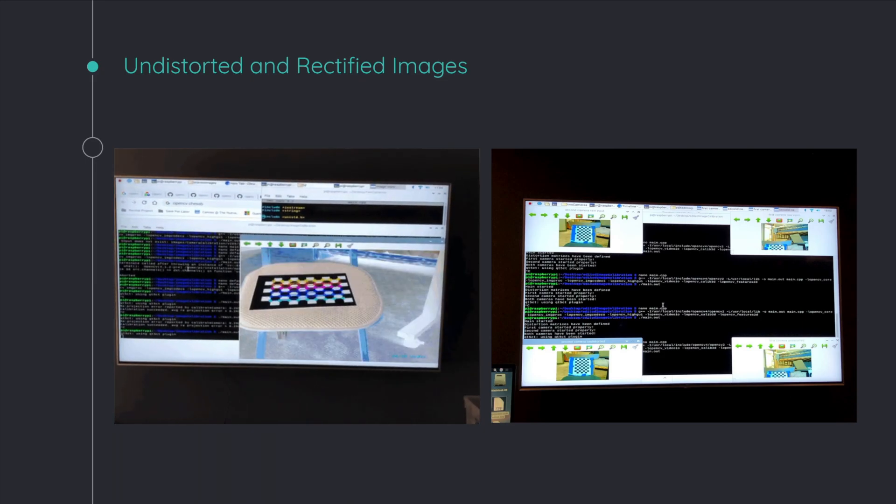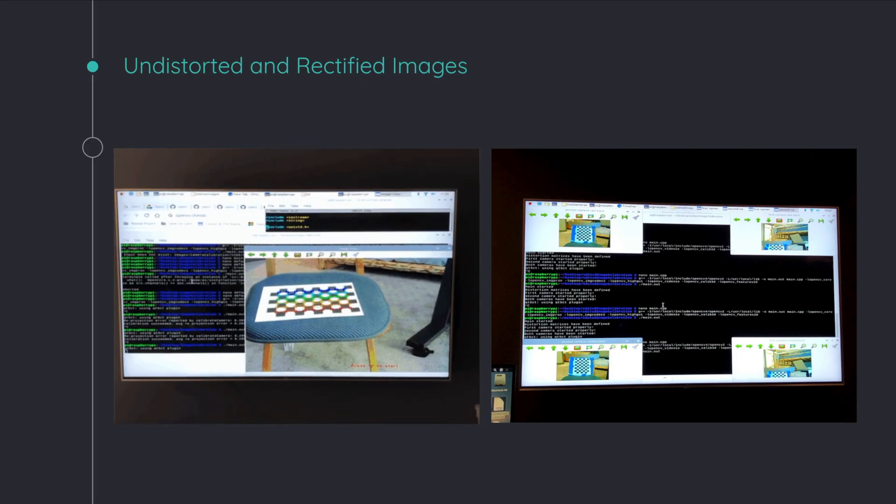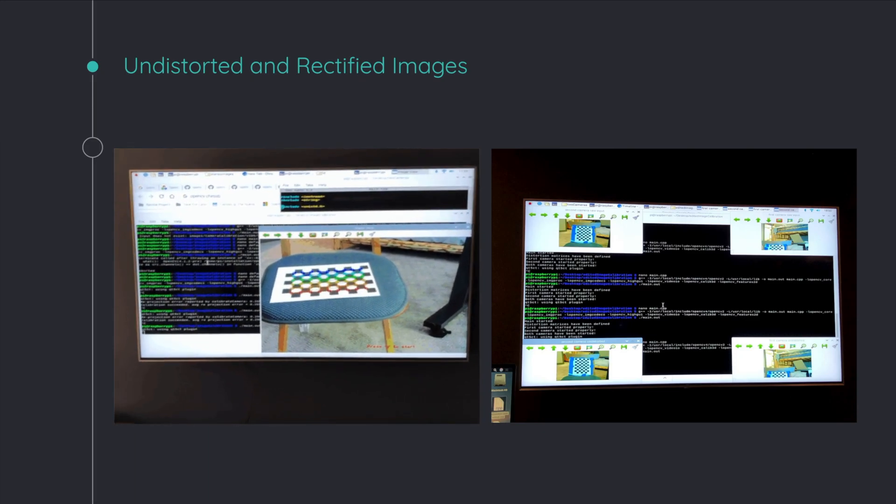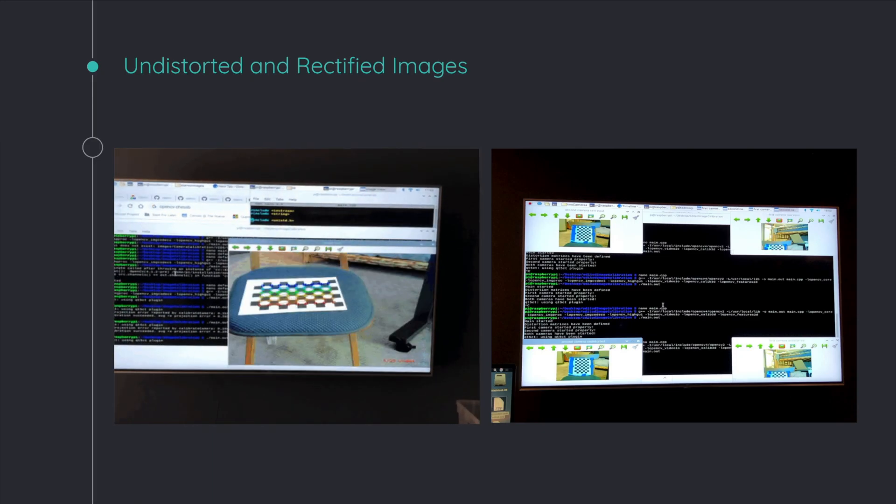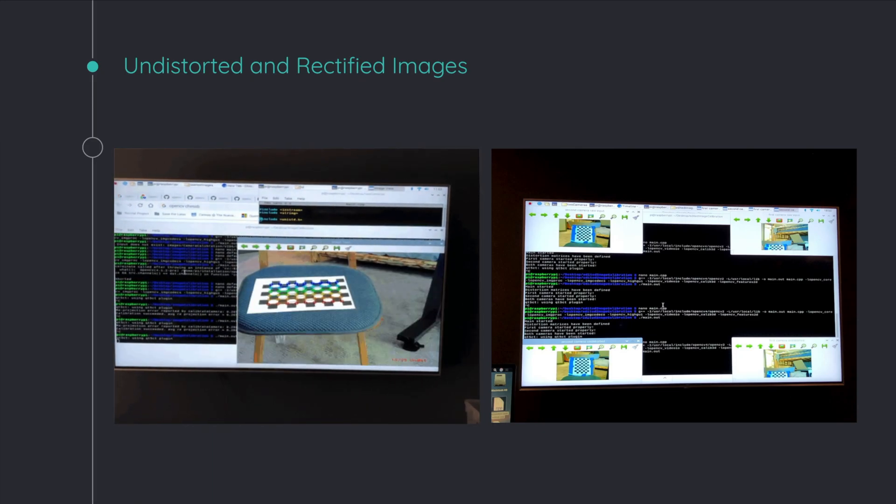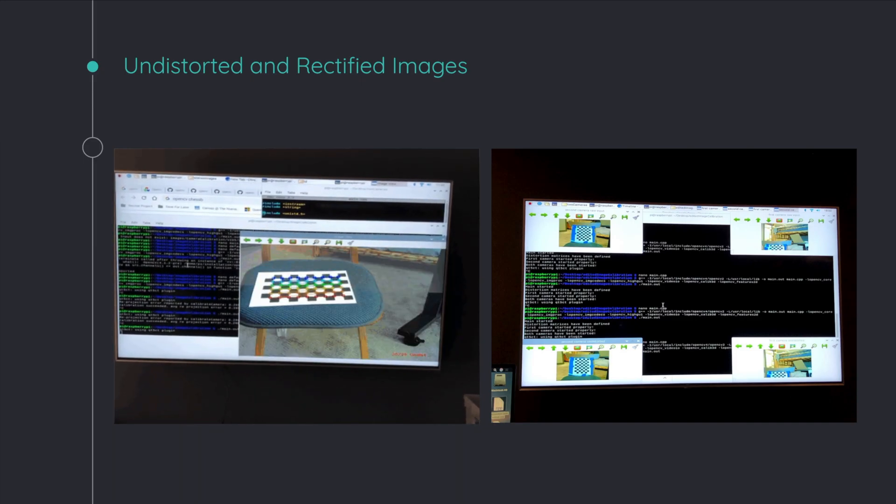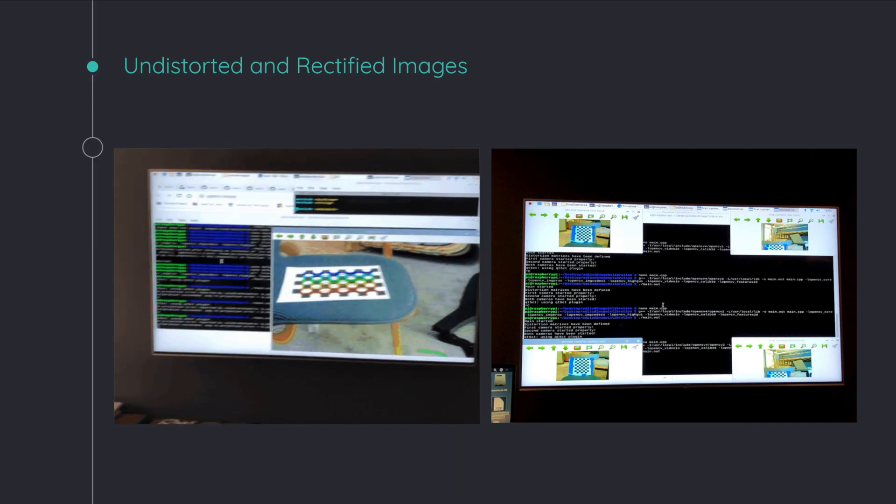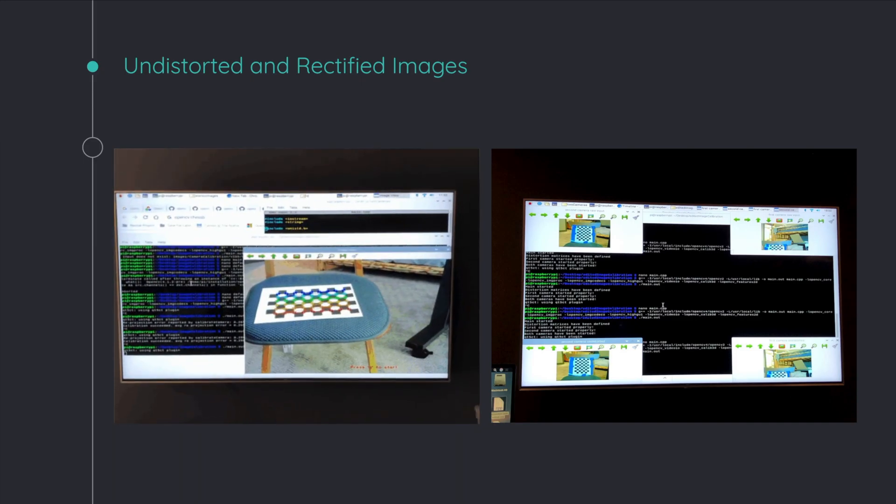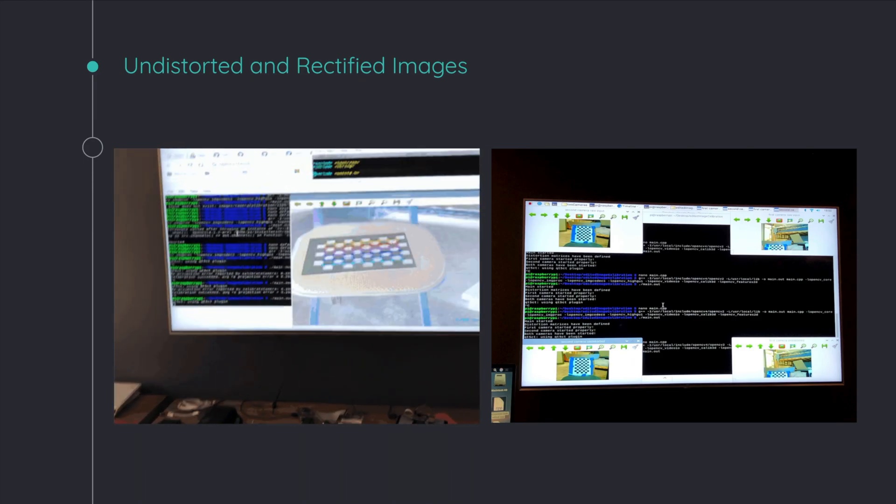Unfortunately, I didn't actually get it to work on a web stream. I got it to work with images, but because of the processing power of the Raspberry Pi and some efficiency problems, I didn't actually get it to work on a video stream.